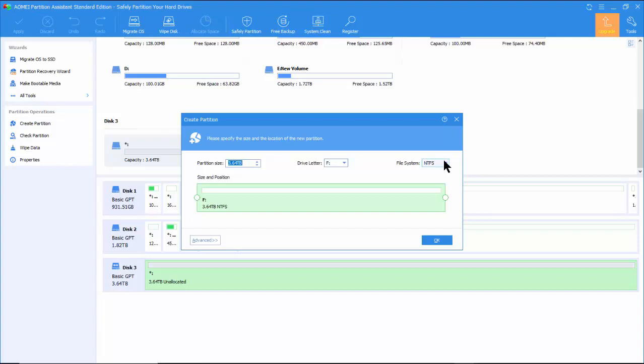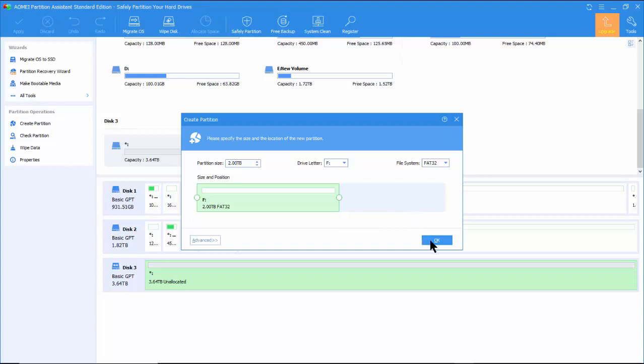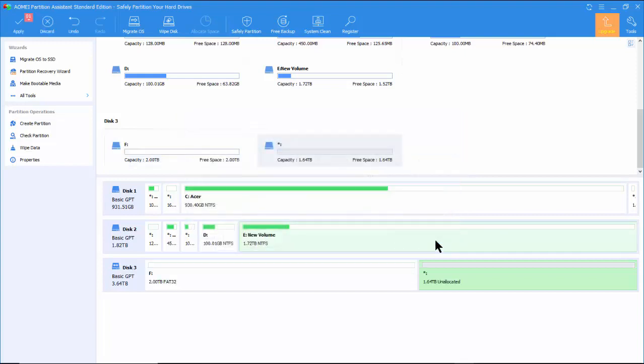Note that the size of the partition automatically reduces to 2TB. This is due to the partition size rule of the FAT32. Click OK.